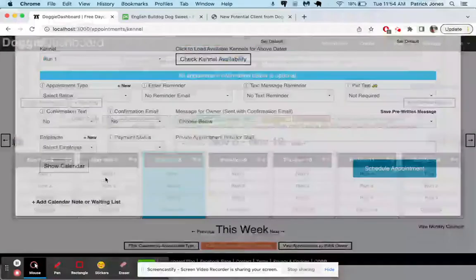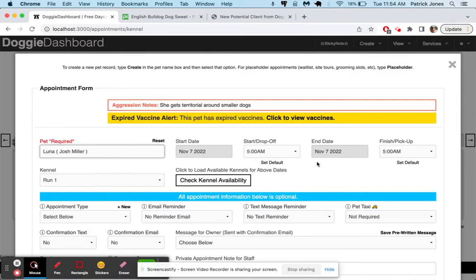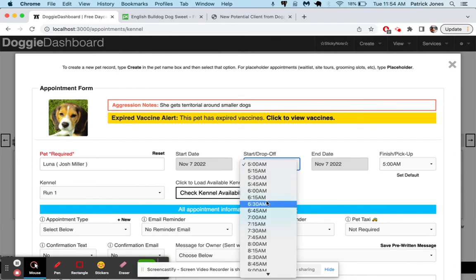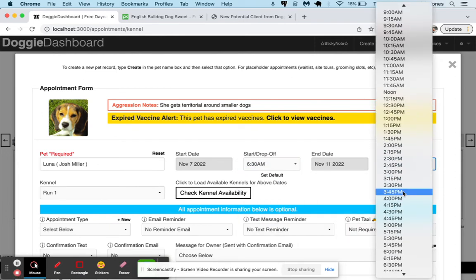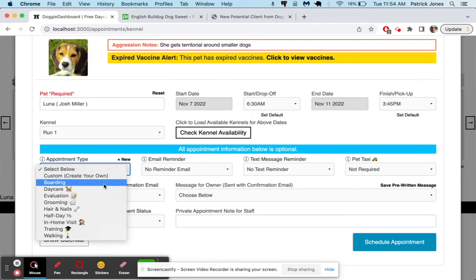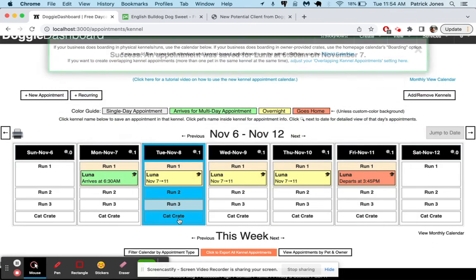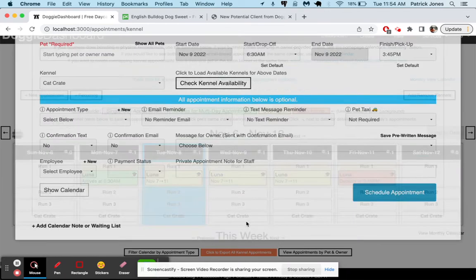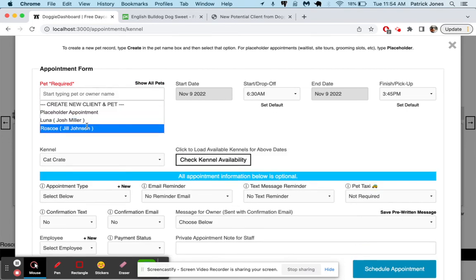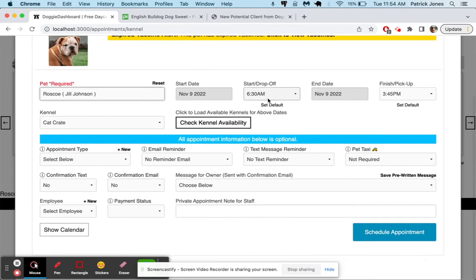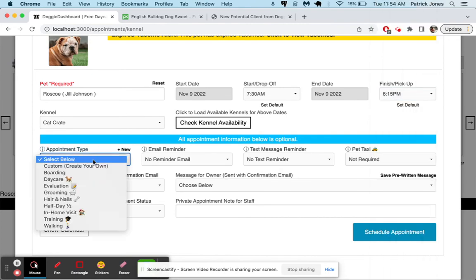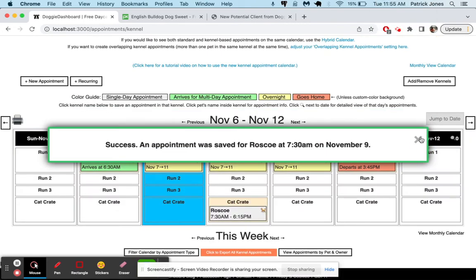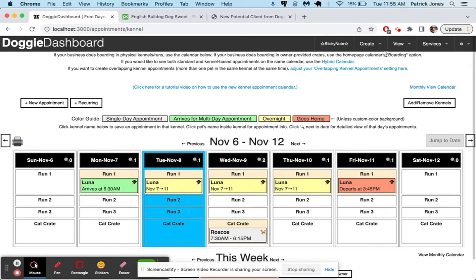We go back to our boarding calendar. And now you can see we have three runs and a cat crate. And let's say we want to put a dog in there. We click there. We type in Luna. Go from 6:30 on the 7th until 3:45 on the 11th. And it's going to be a, we can call it a training visit. Let's say she's training. Schedule it. There we go. Now you can see that Luna is inside run one. Run two, three, and cat crate are still open. Let's say we want to put a dog in cat crate. The other pet was Roscoe, I believe. Roscoe is not a cat, but you guys get it. I'm just kind of playing here, showing you what it can do. We'll say that's a daycare appointment. Schedule Roscoe. And there you go. Roscoe is now in cat crate on Wednesday, November 9th. And so that's how that works.